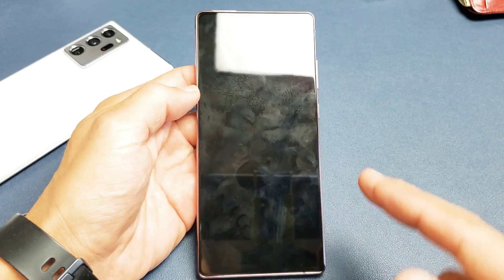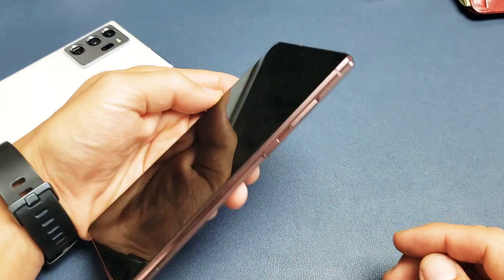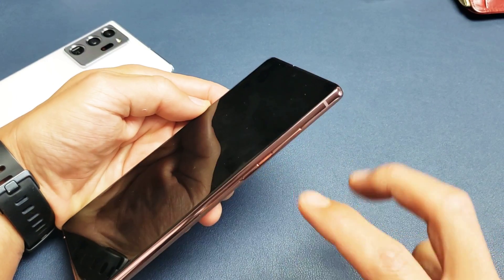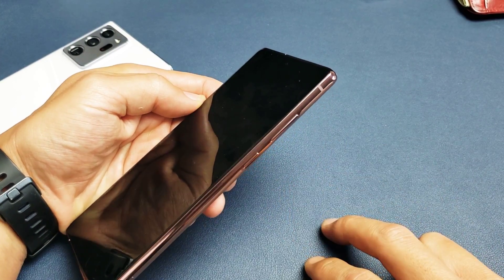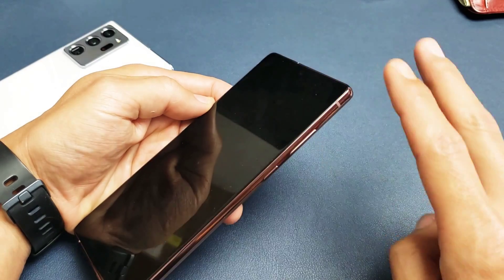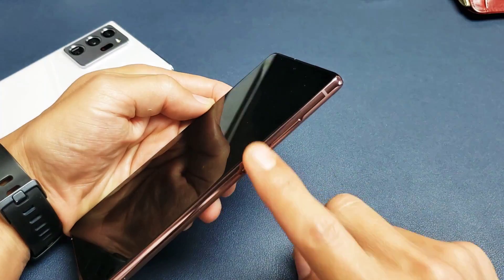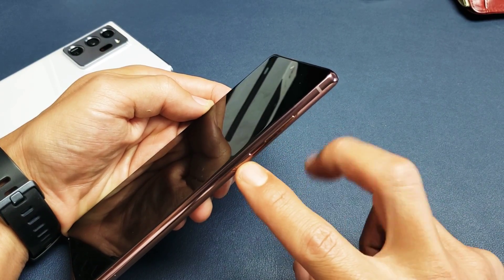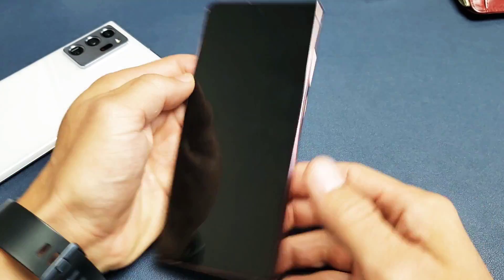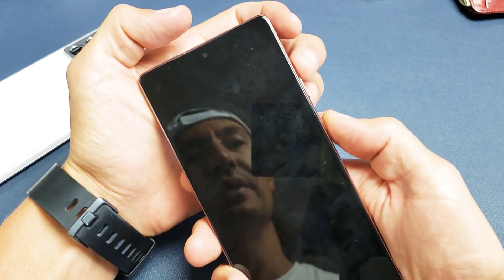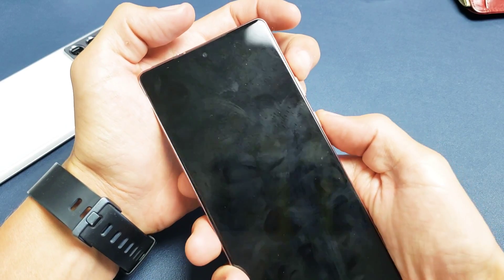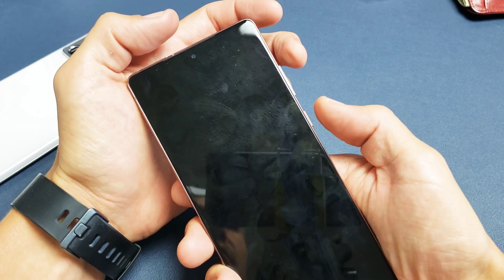Okay, now once it's completely off, what we want to do is we want to press and hold two keys. Make sure the phone is completely off. Press and hold the power button and the volume up. Okay, so we want to press and hold both buttons. Ready? Volume up, power.